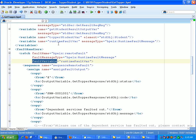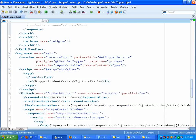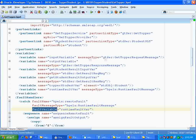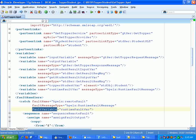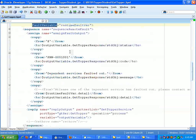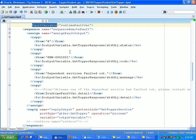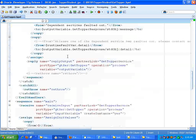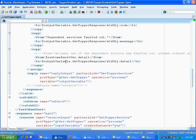So let us say in catch all — in catch all you do not even have a catch name, so you cannot give a fault variable there. By that time you will be using a predefined function, something called get fault as string. Using get fault as string you will be able to get it. I will show you how to do this.